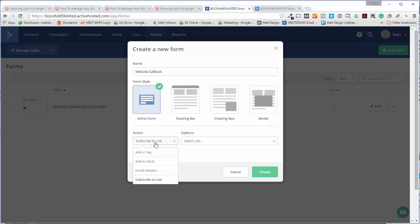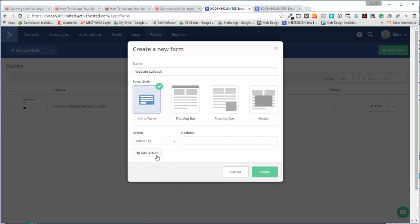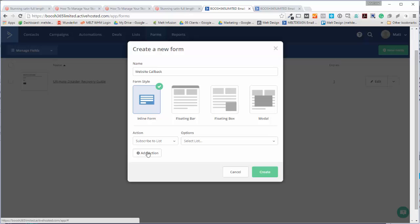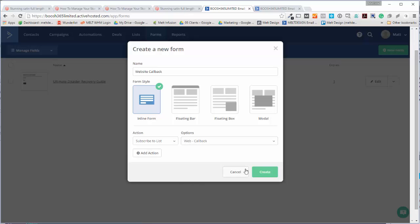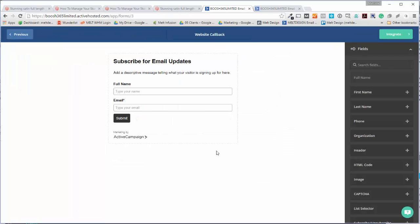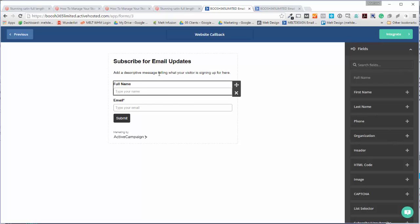Subscribe to list. You've got the tag if you wanted to, I'm not going to. I'm going to subscribe to list, so web callback there we go. I'm going to press create, and then inside here we want to add some fields.